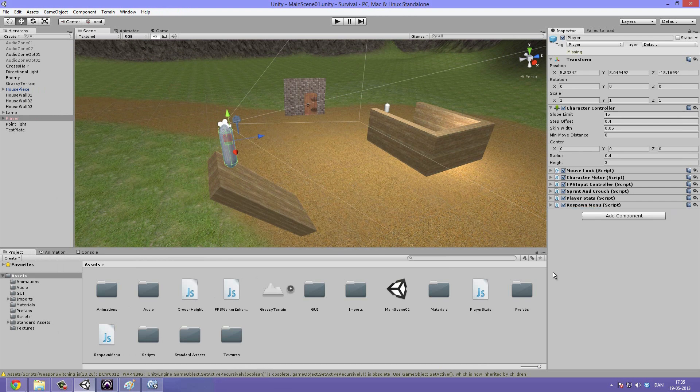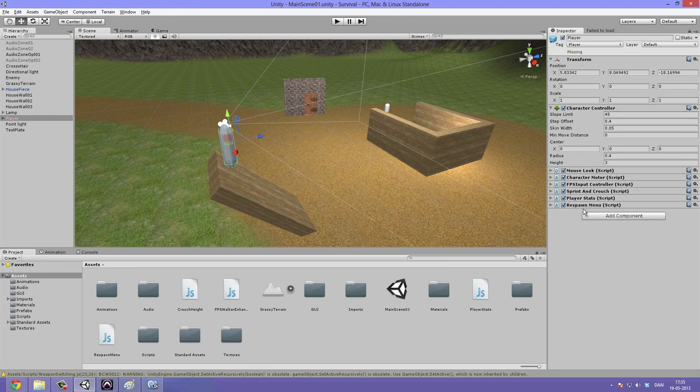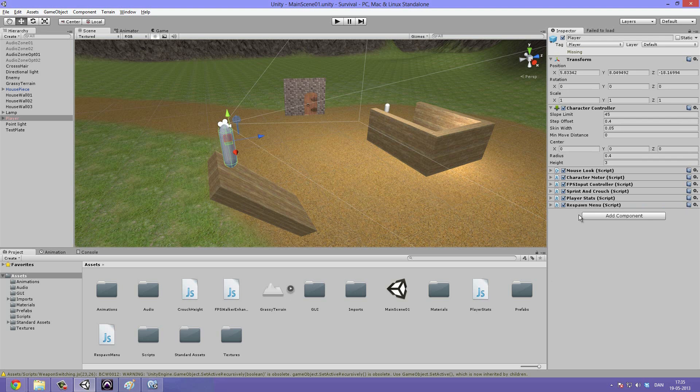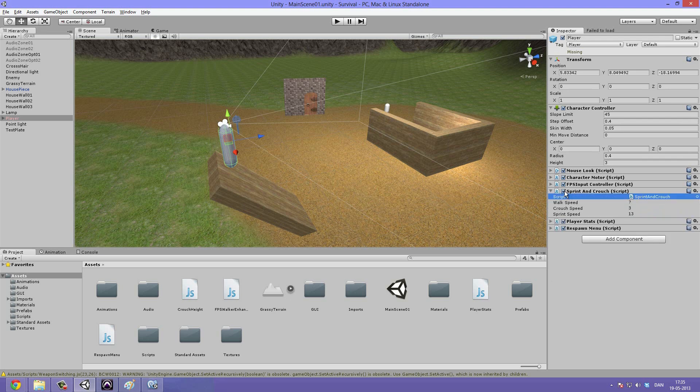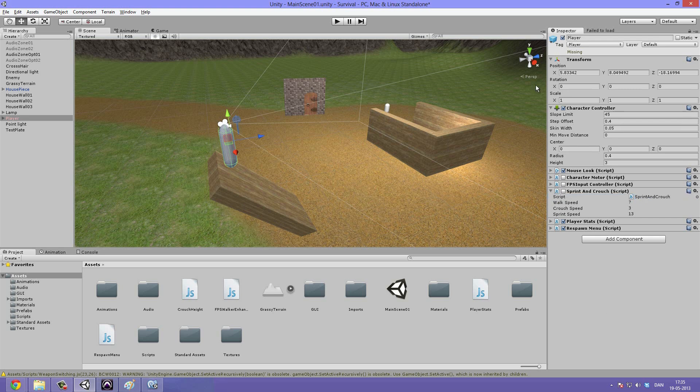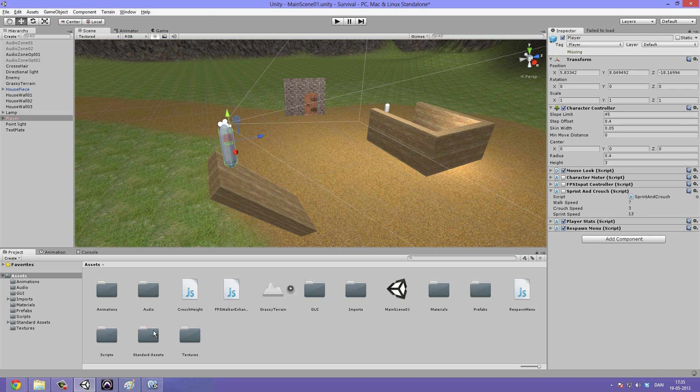So we can just collapse that. And the player stats we are going to keep that. The sprint and crouch we are just going to go ahead and disable that for now. Along with the FPS input controller and the character motor. So now that we have that in place let's just go ahead and drag the player stats onto the scripts folder. Because we are not going to be using that in this tutorial.